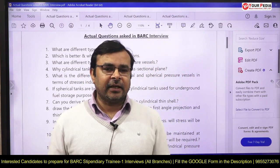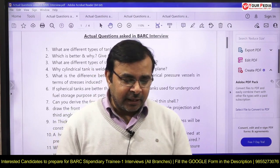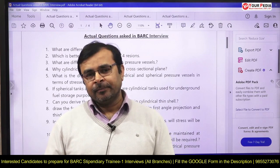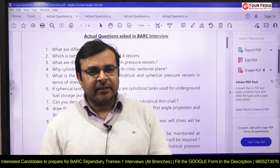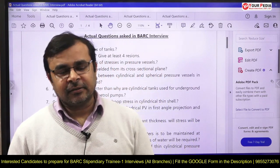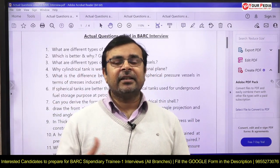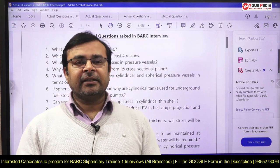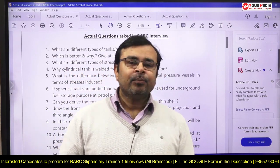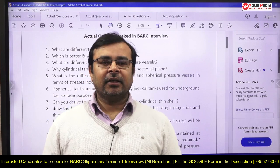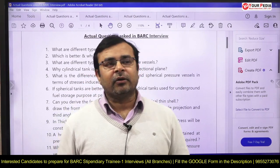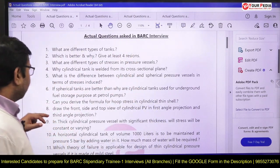Which stress is more? In a cylindrical pressure vessel, hoop stress is greater than longitudinal stress. But in a spherical pressure vessel, both stresses are equal. The next question is: why in an LPG cylinder do we weld across the length? The reason is that longitudinal stress in a cylindrical pressure vessel is less than hoop stress, so we weld the vessel along the circumferential direction, not the longitudinal direction.